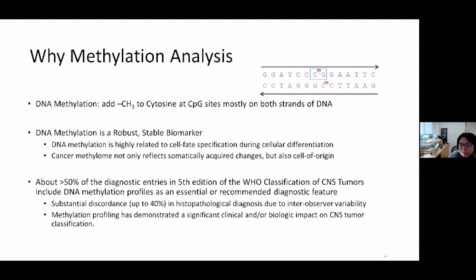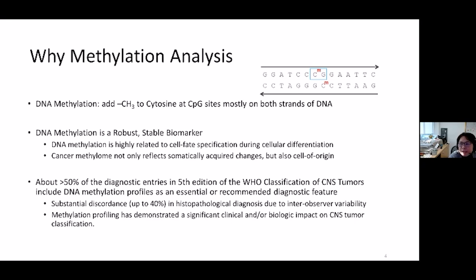First, a little bit of background and why methylation analysis for CNS tumor classification. DNA methylation plays an important and dynamic role in regulating gene expression. It allows cells to acquire and maintain a specialized state. Aberrant DNA methylation and its impact on gene expression has been implicated in many disease processes, including cancer, neurological disorders, aging, and development.